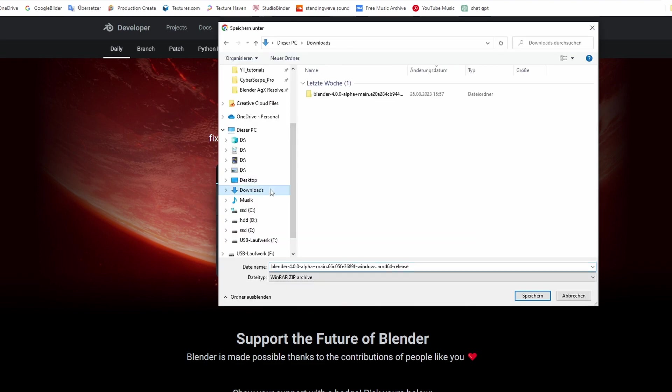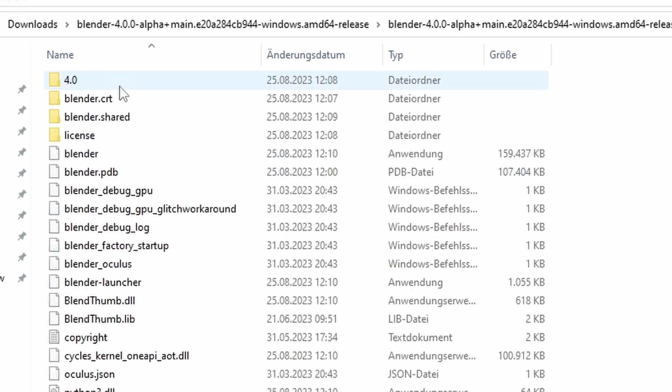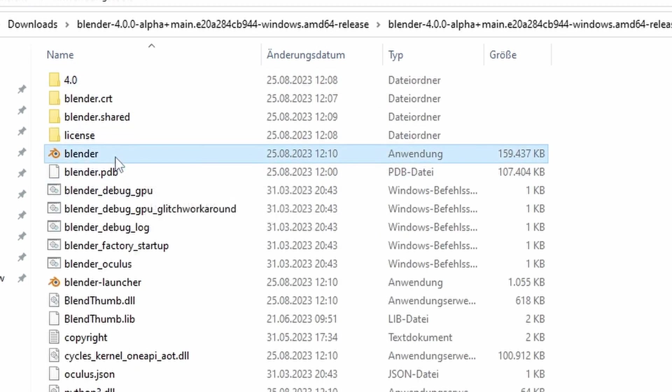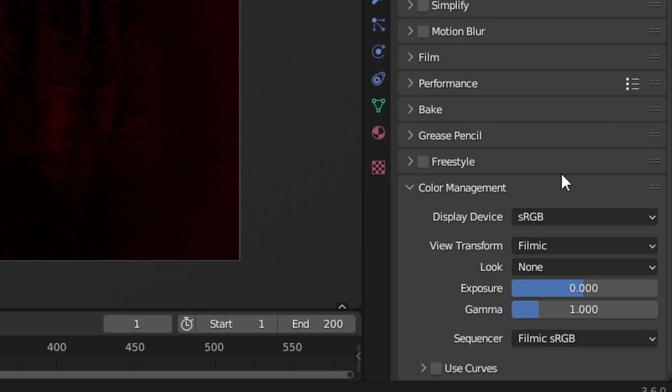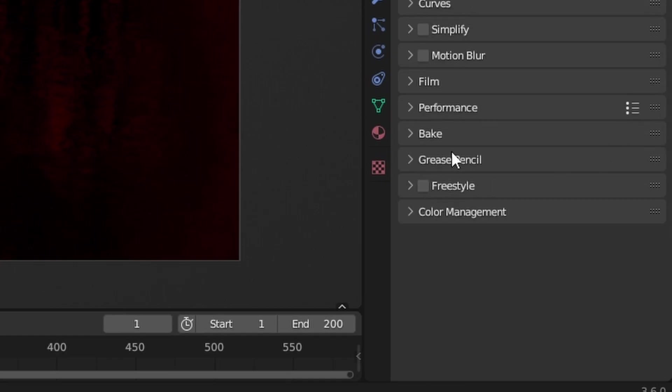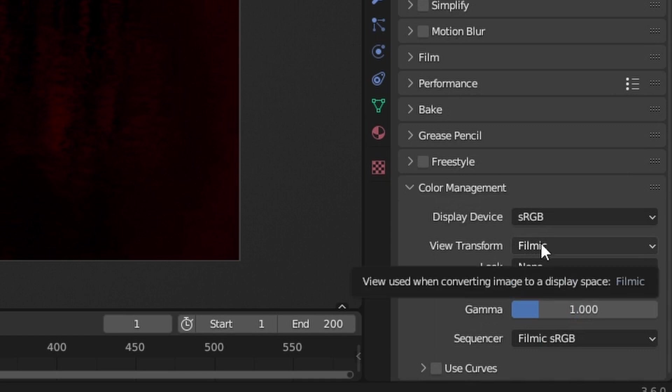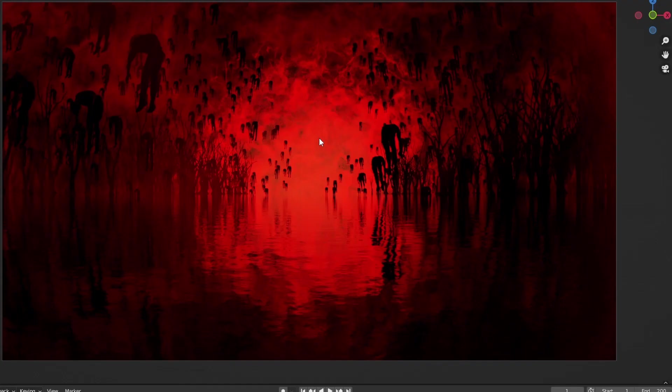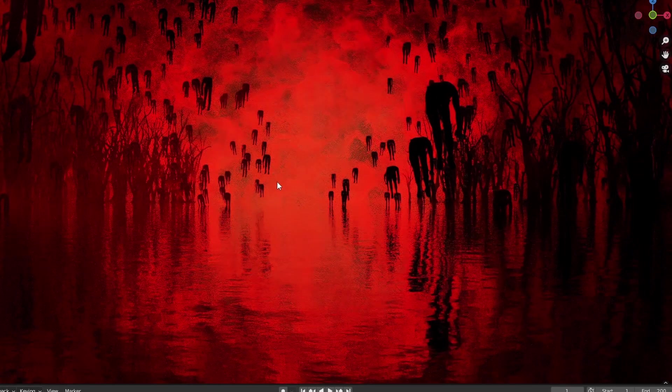You can just download this, save it in your downloads folder, and access it from this folder right here and just open the Blender launcher. So let's take the scene here for example. We can see under Color Management right here, View Transform, it is still set to Filmic.